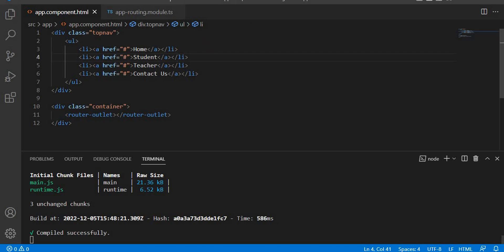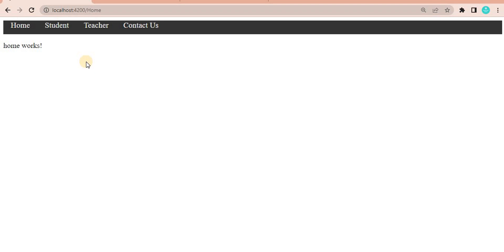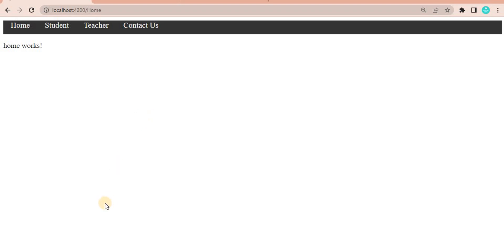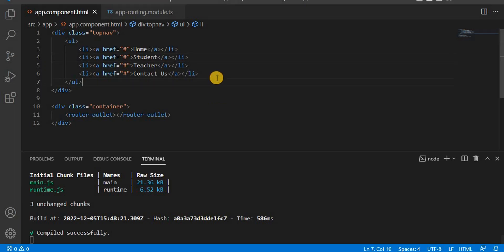So let's go to Visual Studio Code. Generally what I'm trying to show is when we launch an application and navigate — like when I click on Student, Teacher, or Contact Us — we redirect to a particular page. In the previous video we learned about router link and router outlet. Here we will see different types of router links to navigate from one component to another.